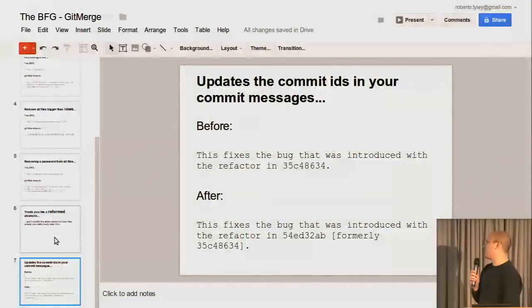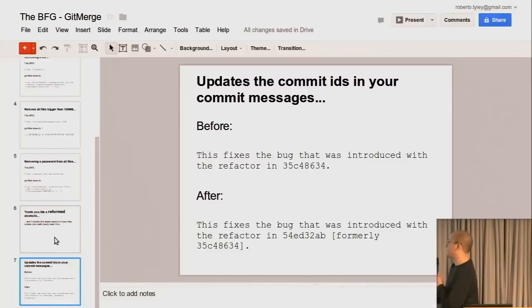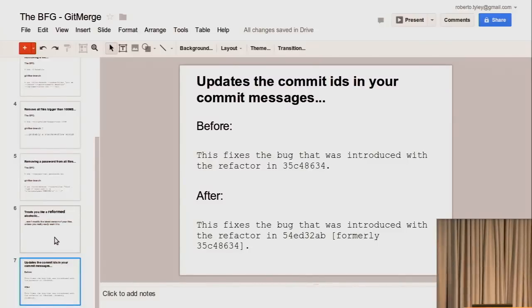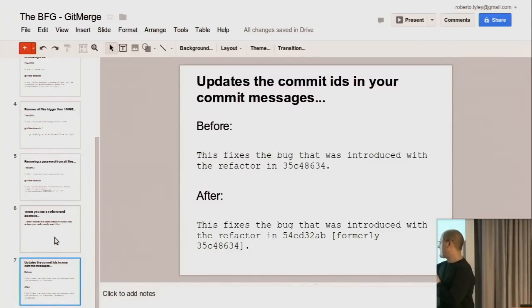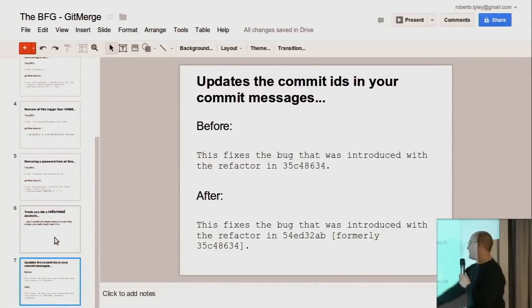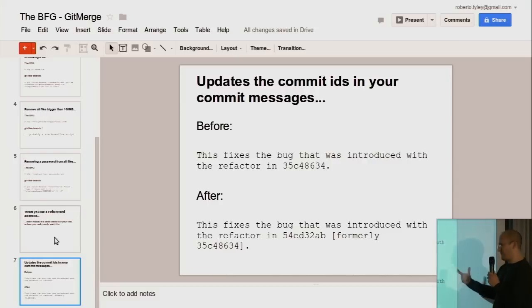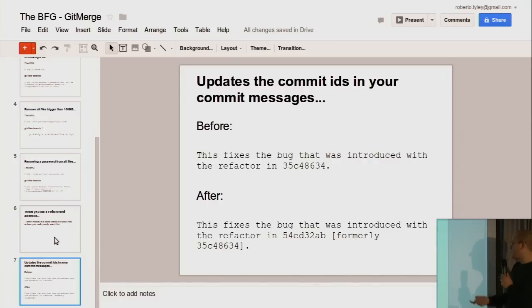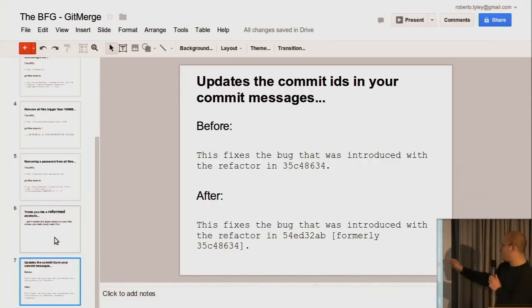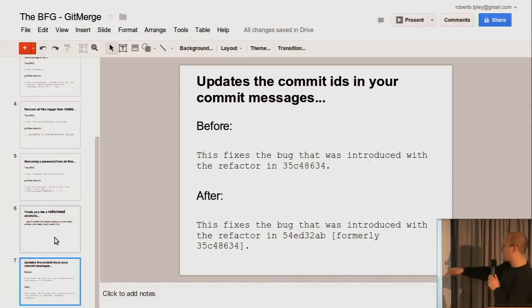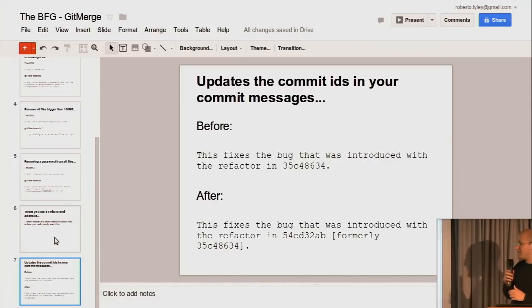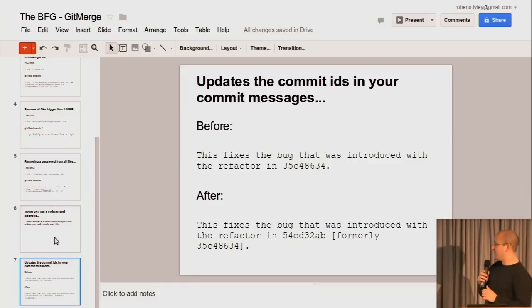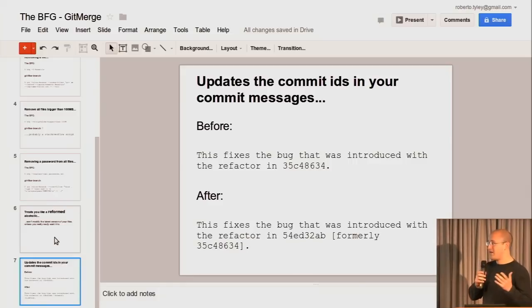And oh, yeah, and this is just a little nice tweak. So your commit messages might reference other commits. And the BFG will fix those commit messages if the commit ID resolves to something that it knows. And it will just say, oh, this was formally that commit.